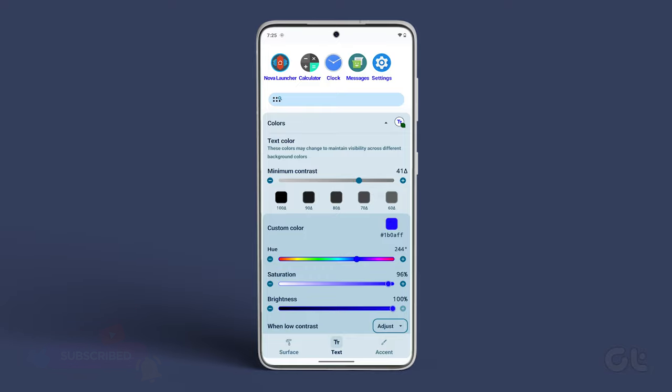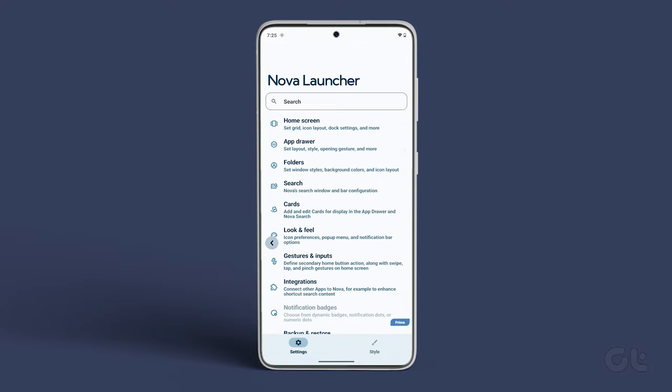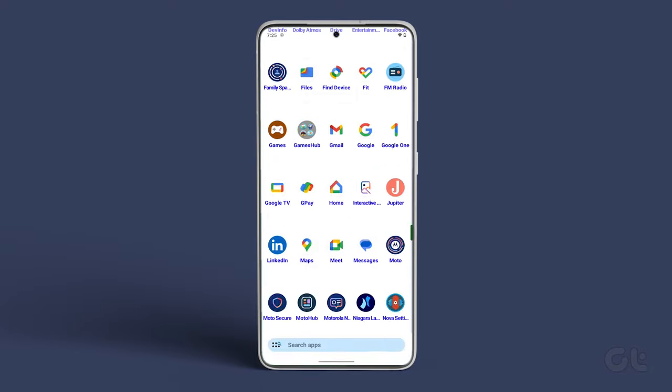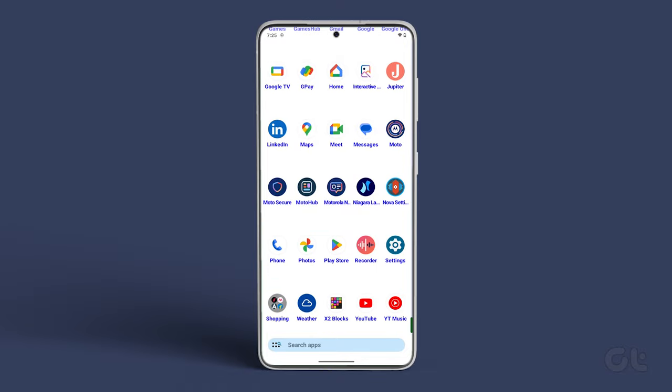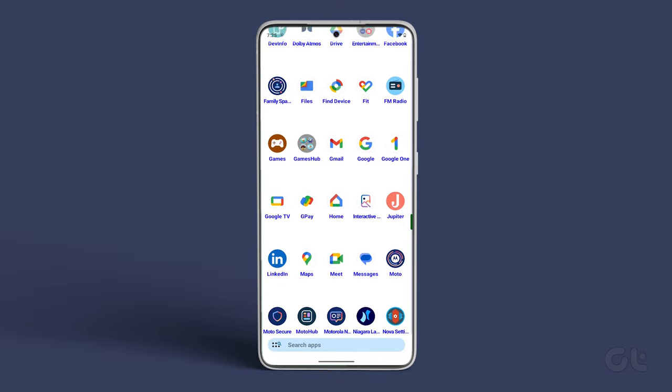That's it. Now, exit the Nova Settings menu. Open the App Drawer by swiping up and check out your new font color changes.